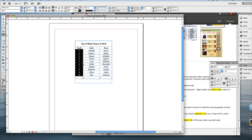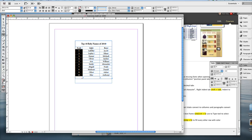So after I adjusted the rank column, what happened was now the girls column got a lot wider to make up for it. It took the difference of what I subtracted from column one.